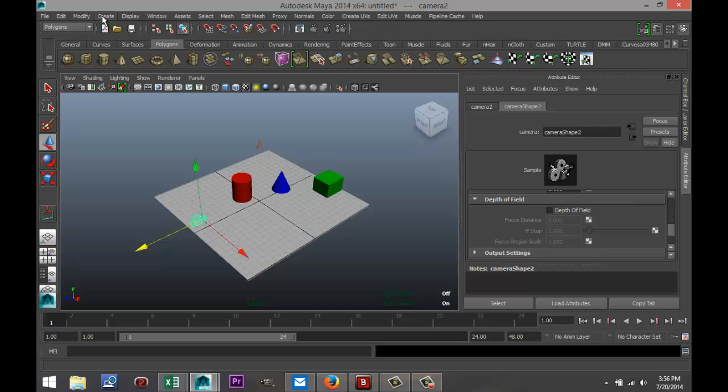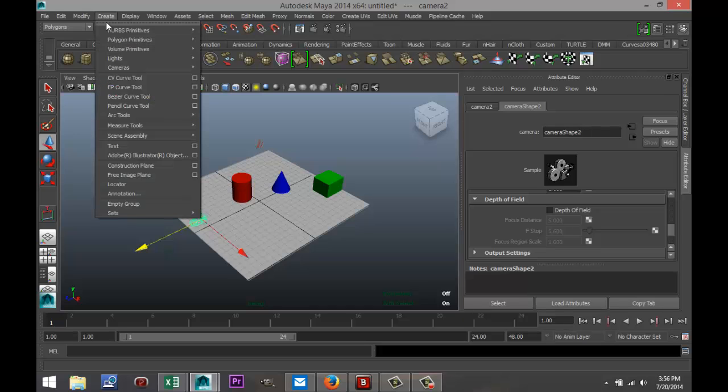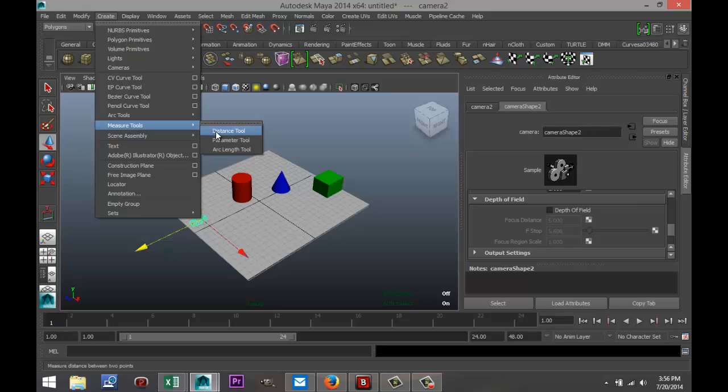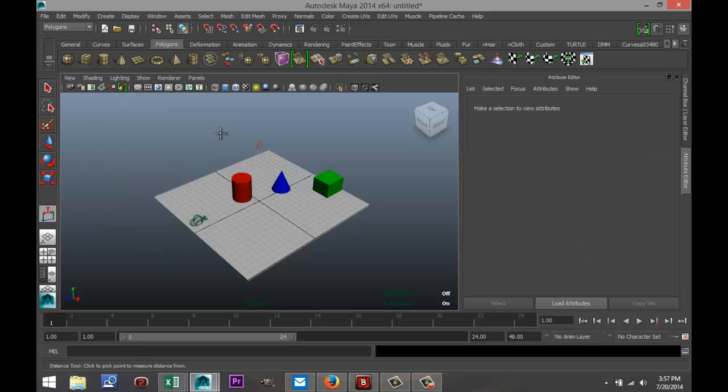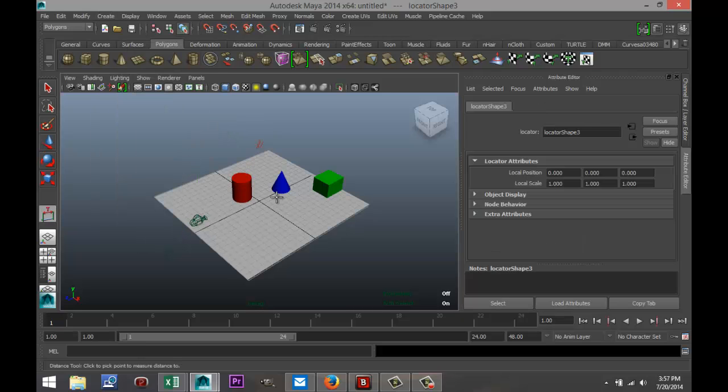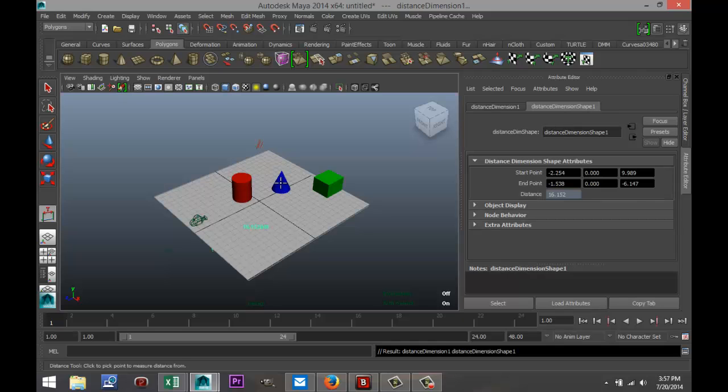I'm going up to Create, down to Measure Tools, and selecting Distance Tool. I'm going to click on my camera, then click on my blue object. It says it's 16.15 centimeters.